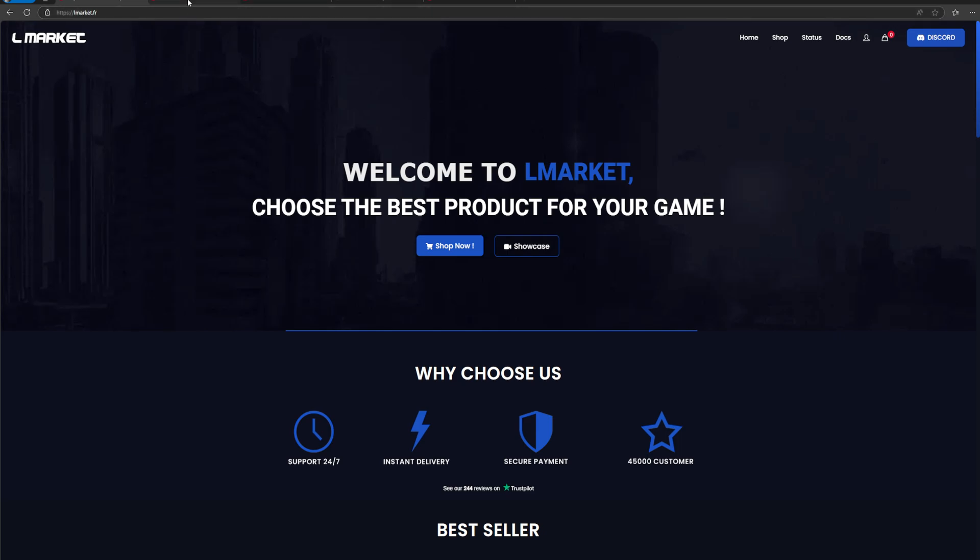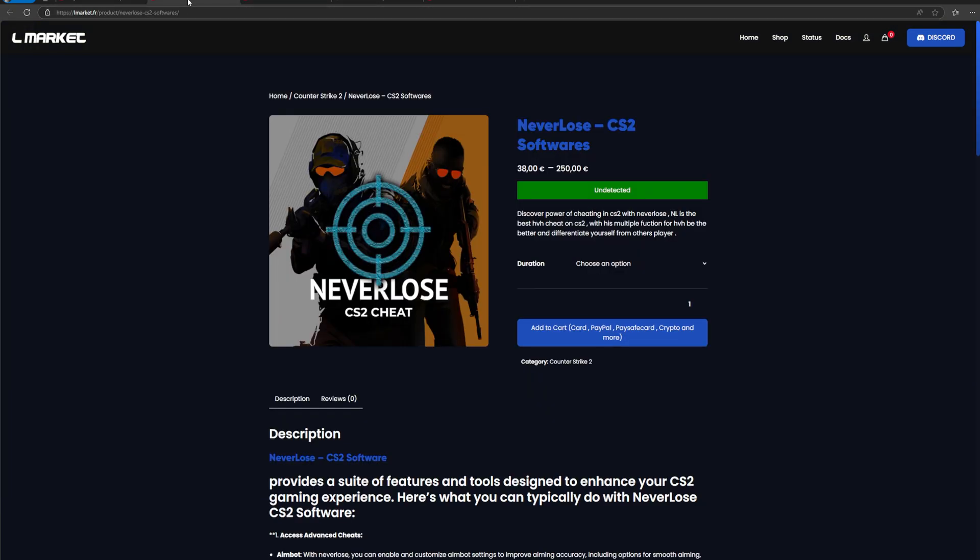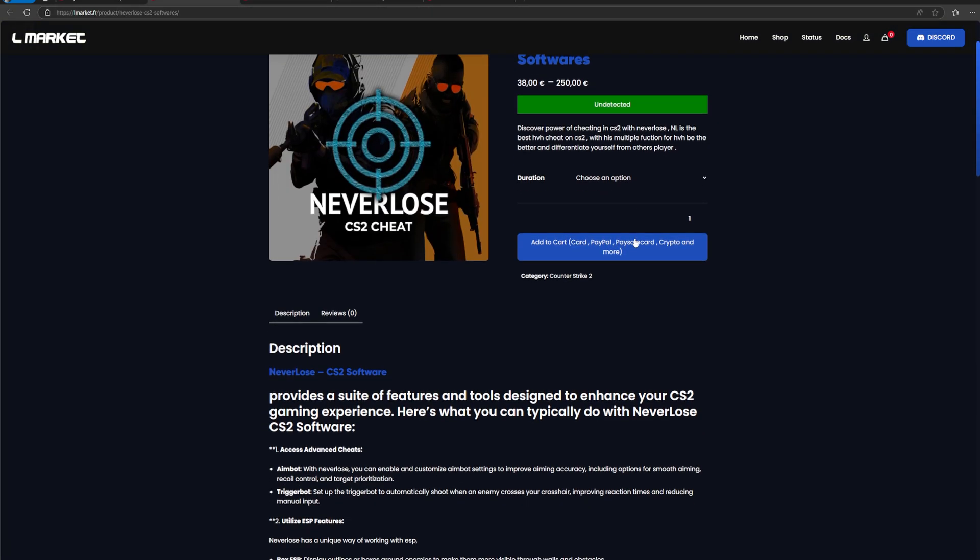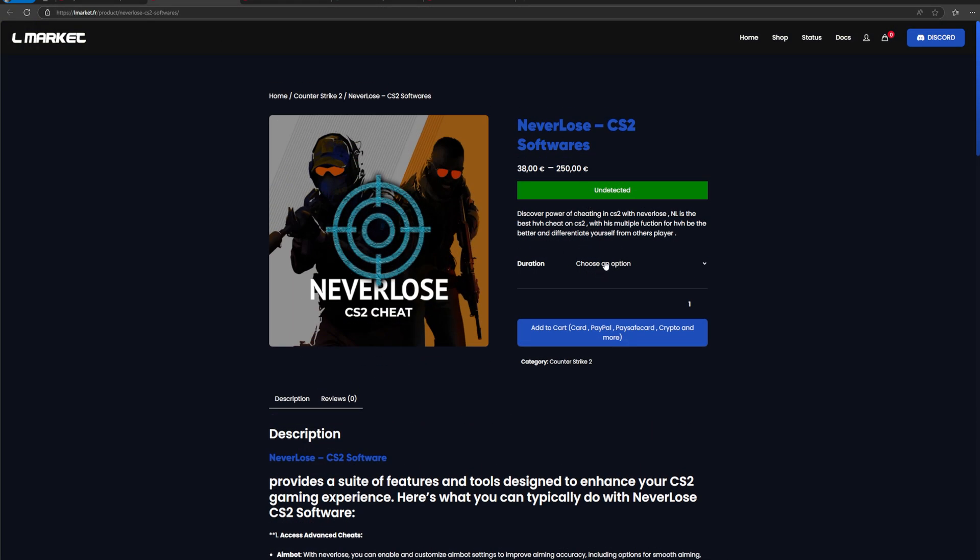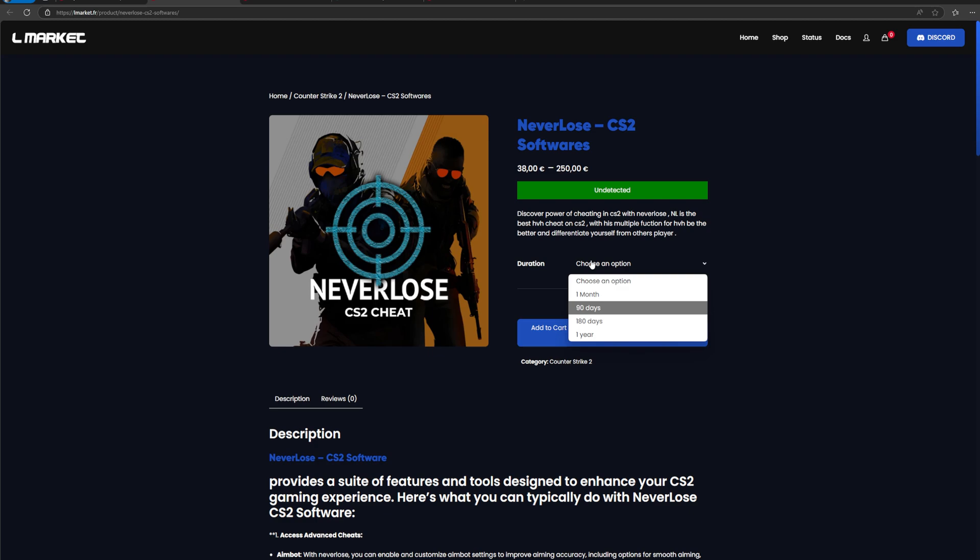So if you want to purchase Neverlose, head over to the link down below. Once you get to this page, you just select your duration, add that to your cart, and you can use my discount code to save yourself 5%.